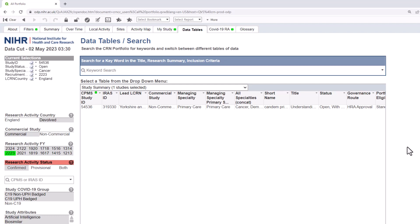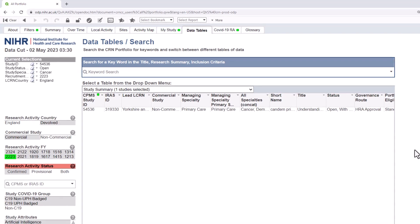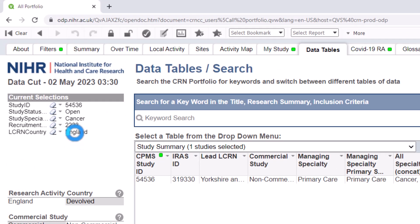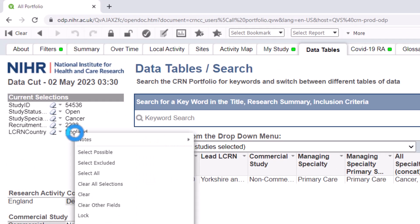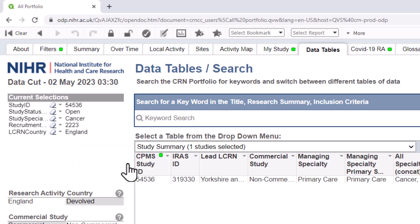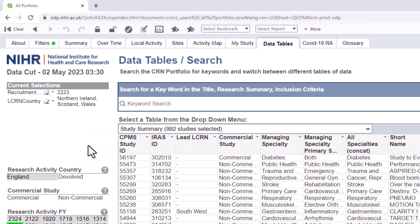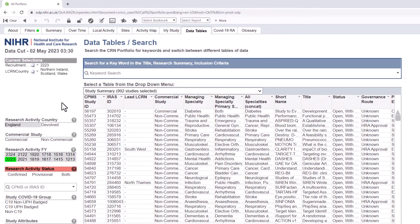You may also wish to see data and charts in relation to the categories that have been greyed out or excluded. There is an easy way to do this by right clicking on the field within the current selections box which contains the categories you wish to see data for and choosing select excluded from the list. You will see greyed out categories now highlighted.